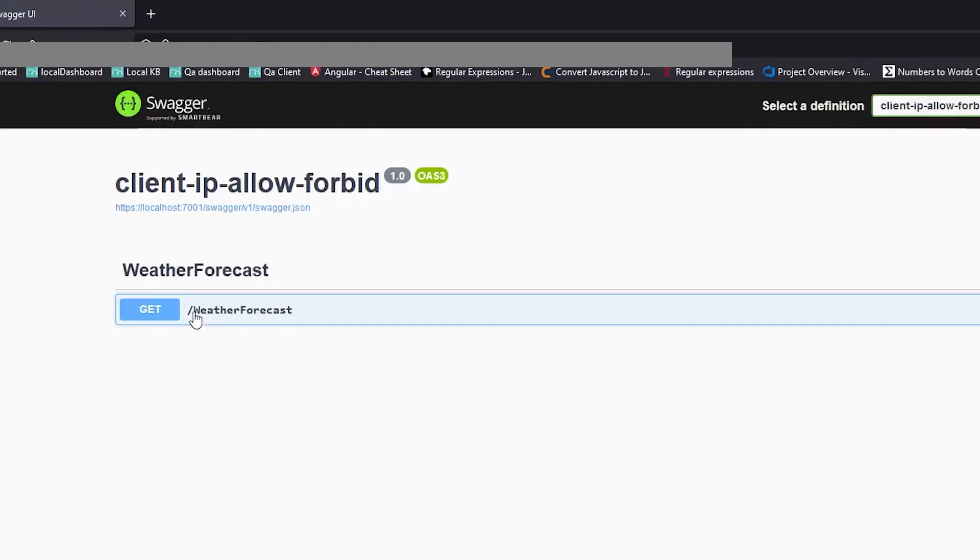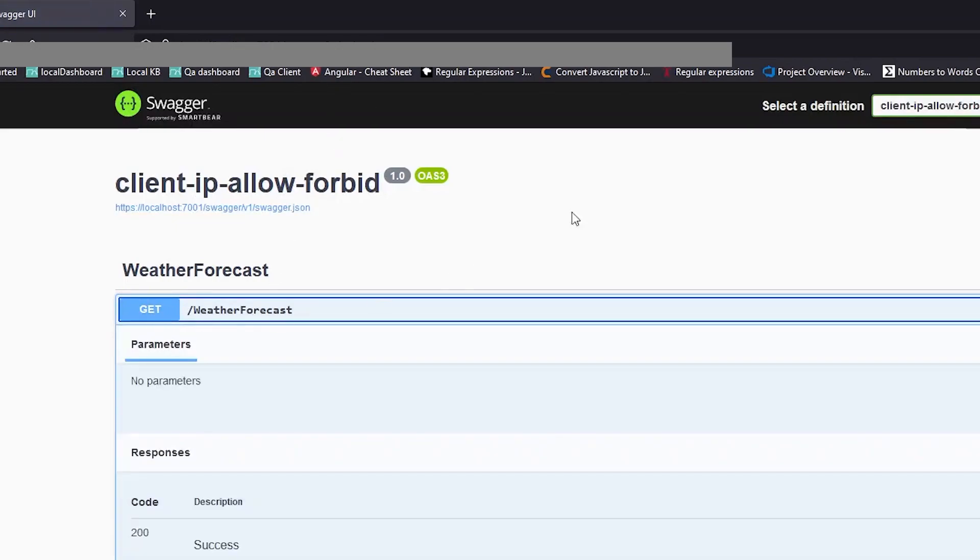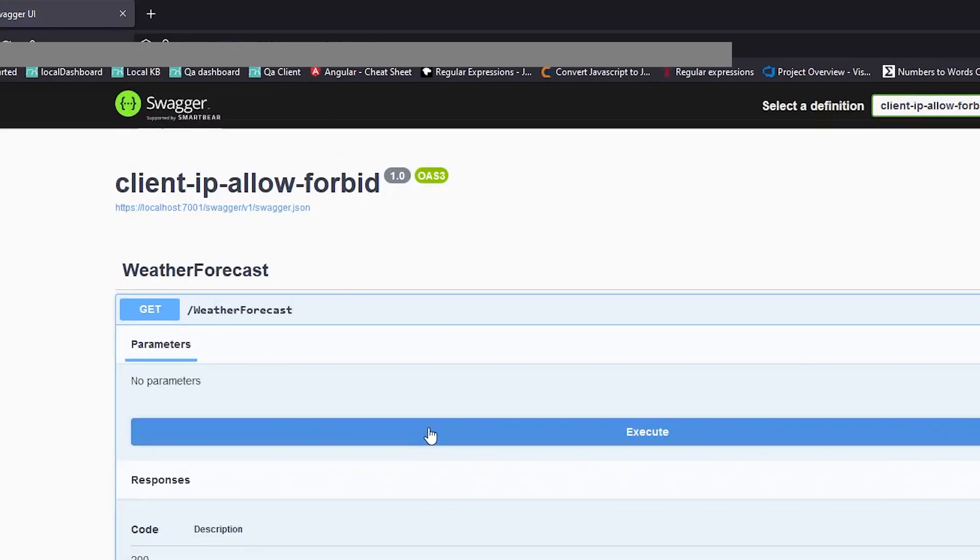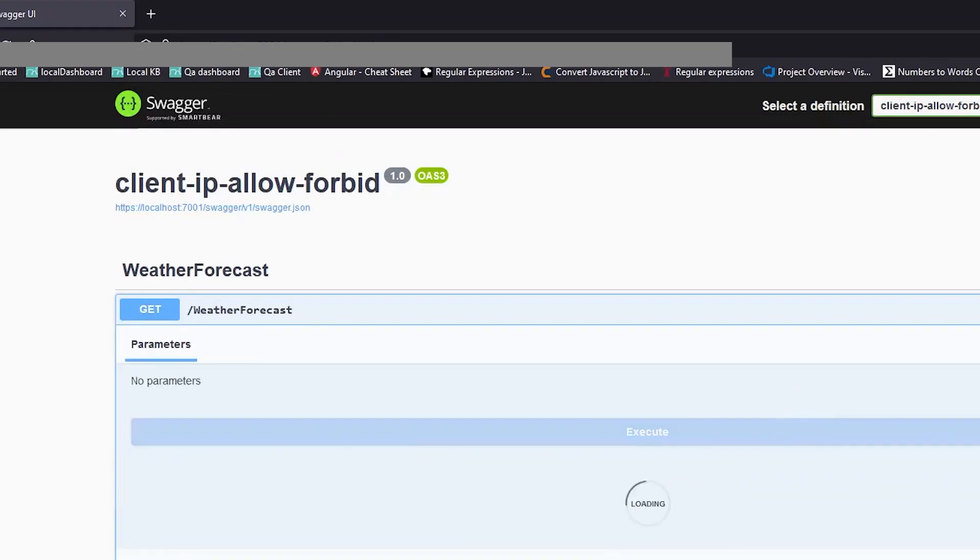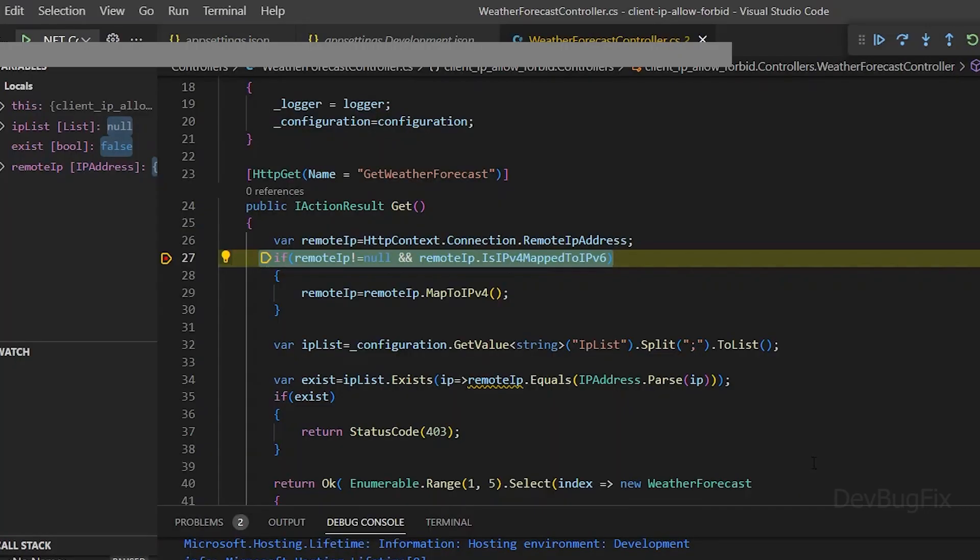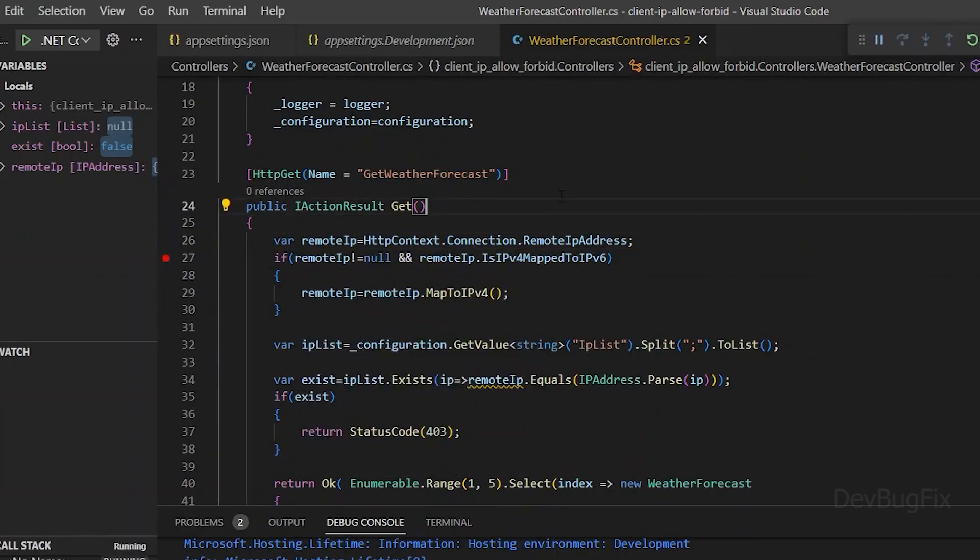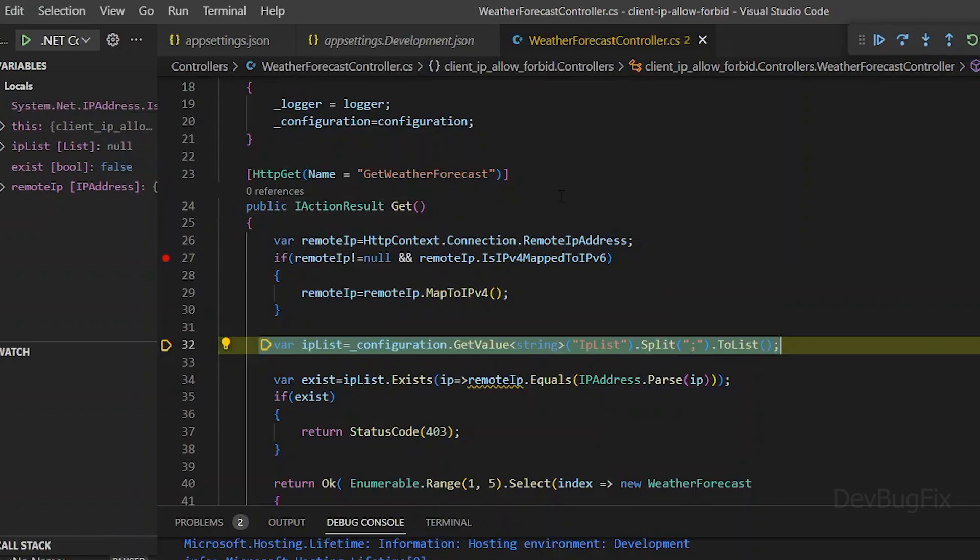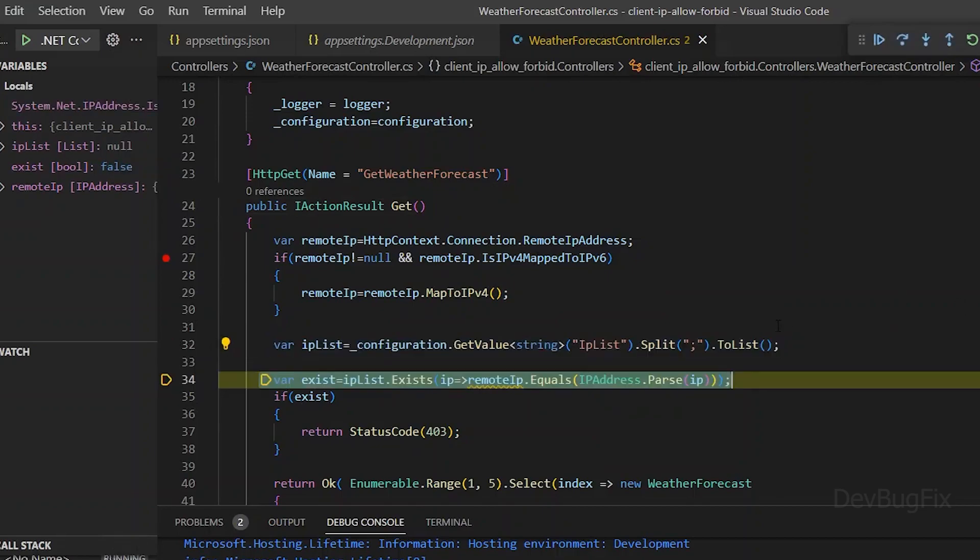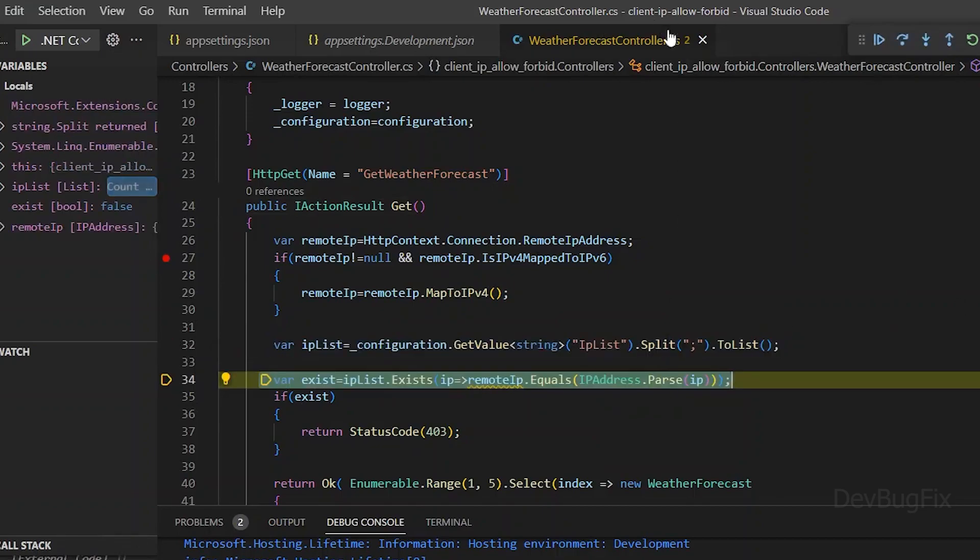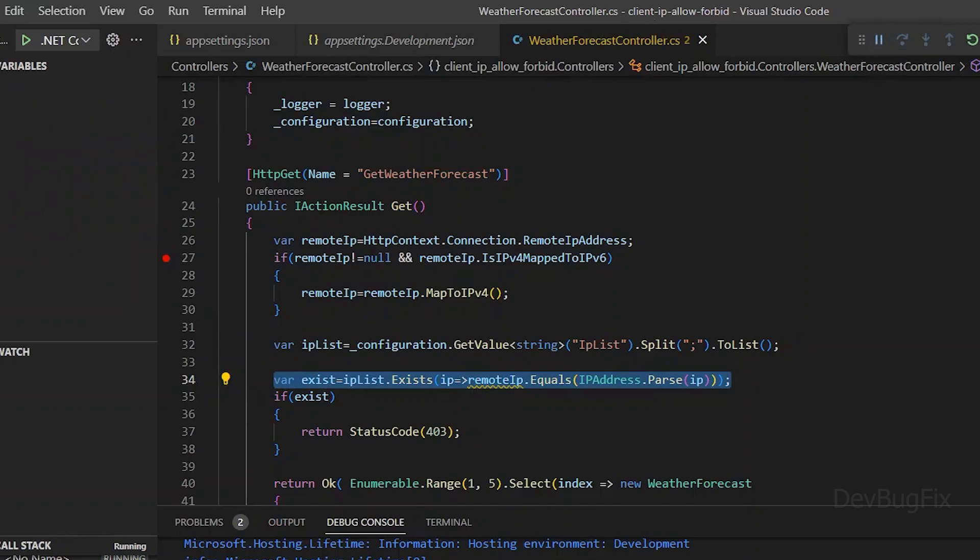Now I will send an API request from Firefox. You will see a different remote IP. Now we have this IP 127.0.0.1. This IP also exists in the IP list. It will return a 403 error.